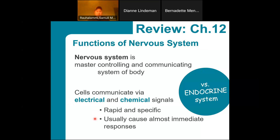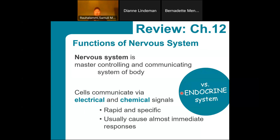In addition to the nervous system, our other communication system is the endocrine system, which your Bio 202 class will start with. The endocrine system is all about hormones — hormones also pass messages from one body part to another, but they're much, much slower because they travel through the bloodstream and are not as specific. While some hormones can trigger immediate responses, others can stick around for weeks or even months. So both systems aim to pass messages throughout the body, but they work in very different ways.